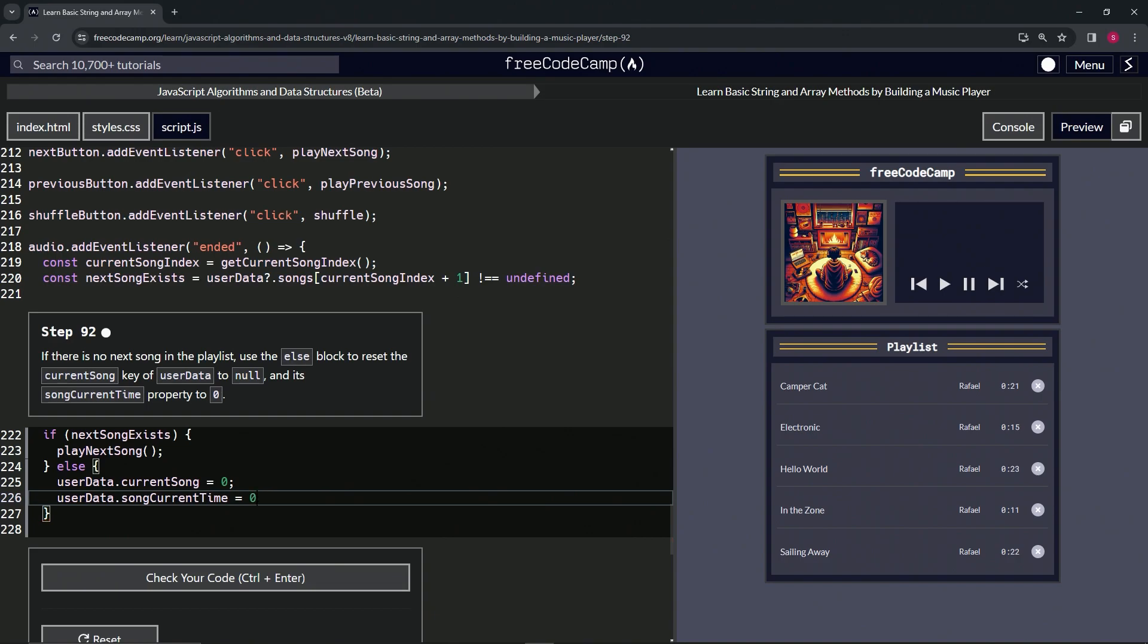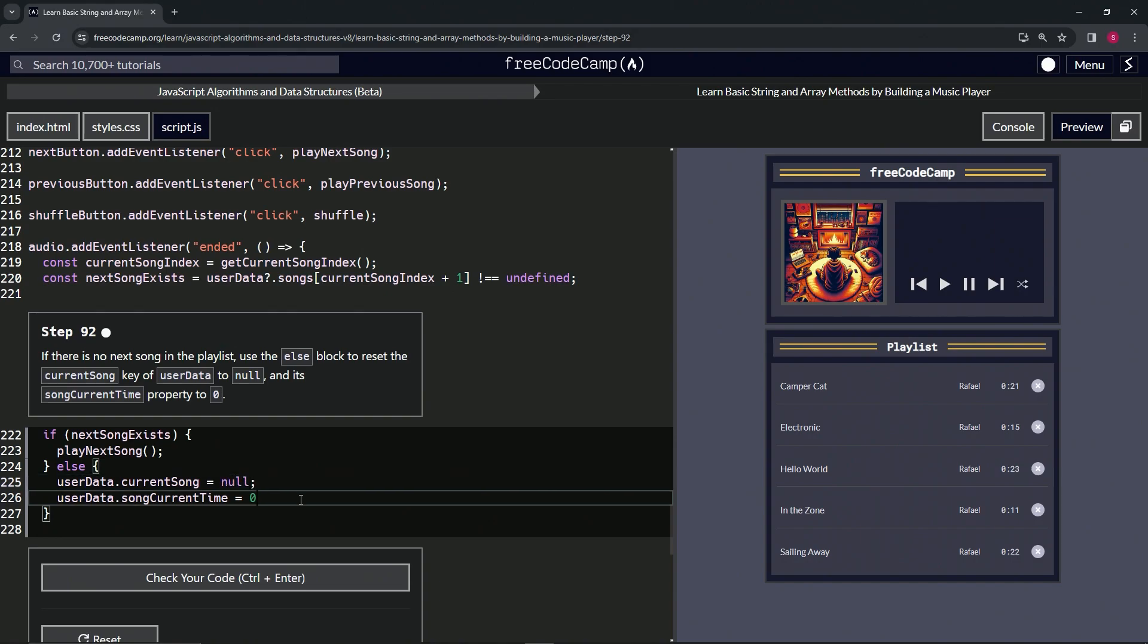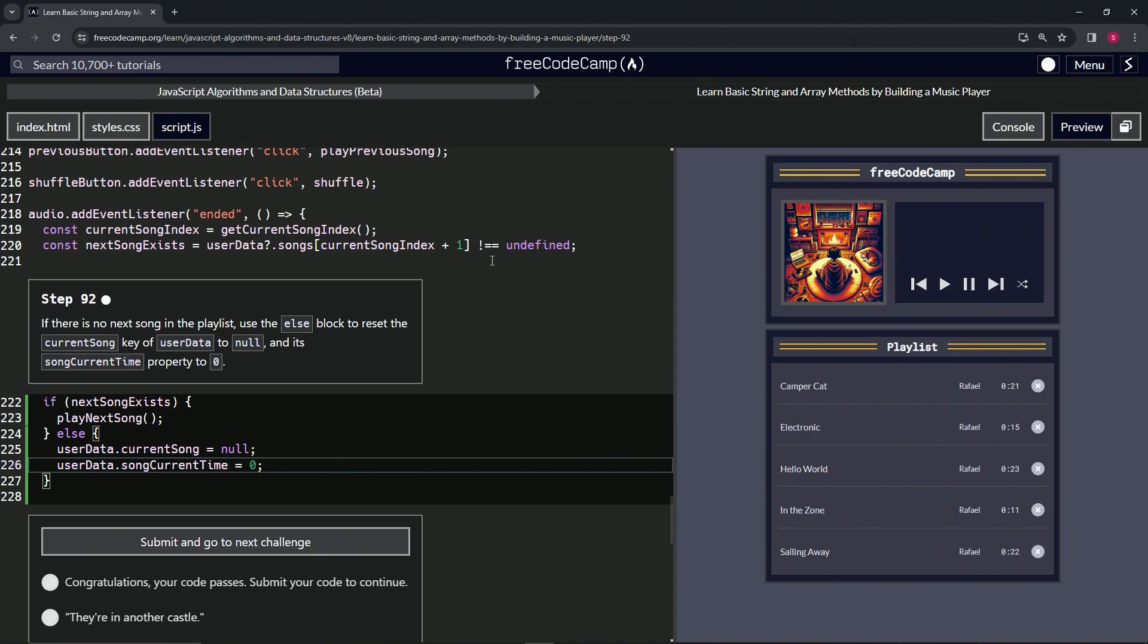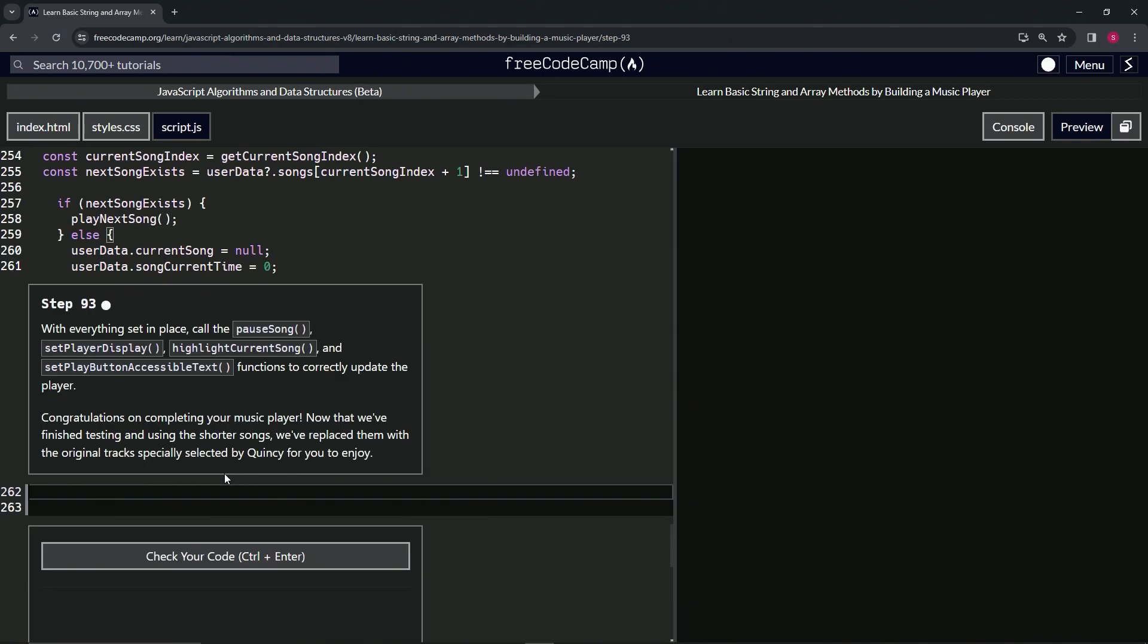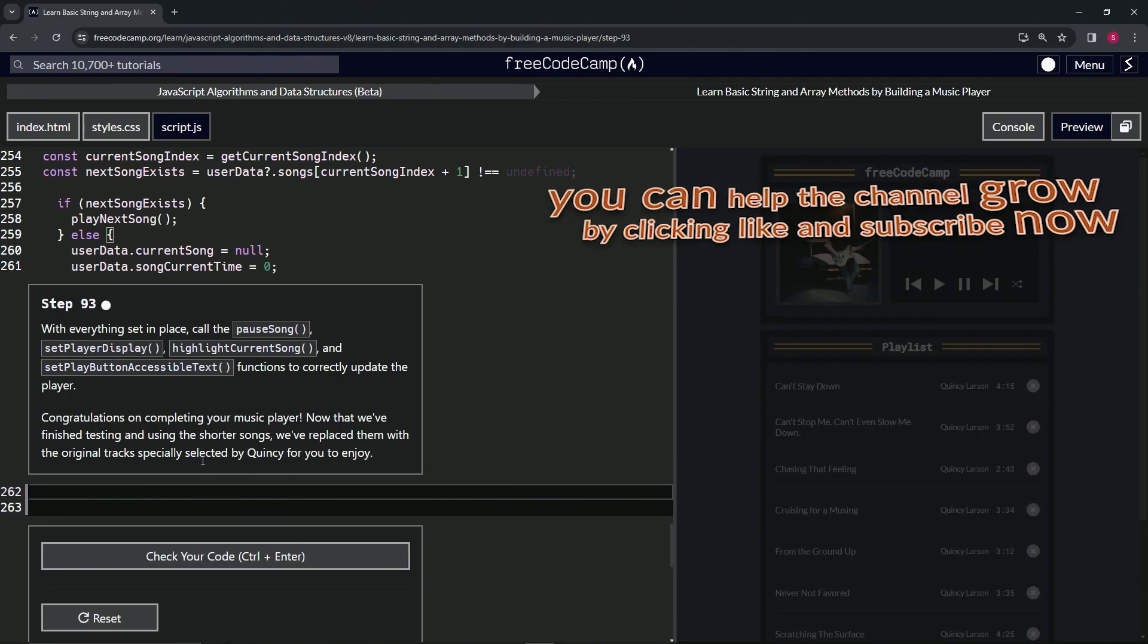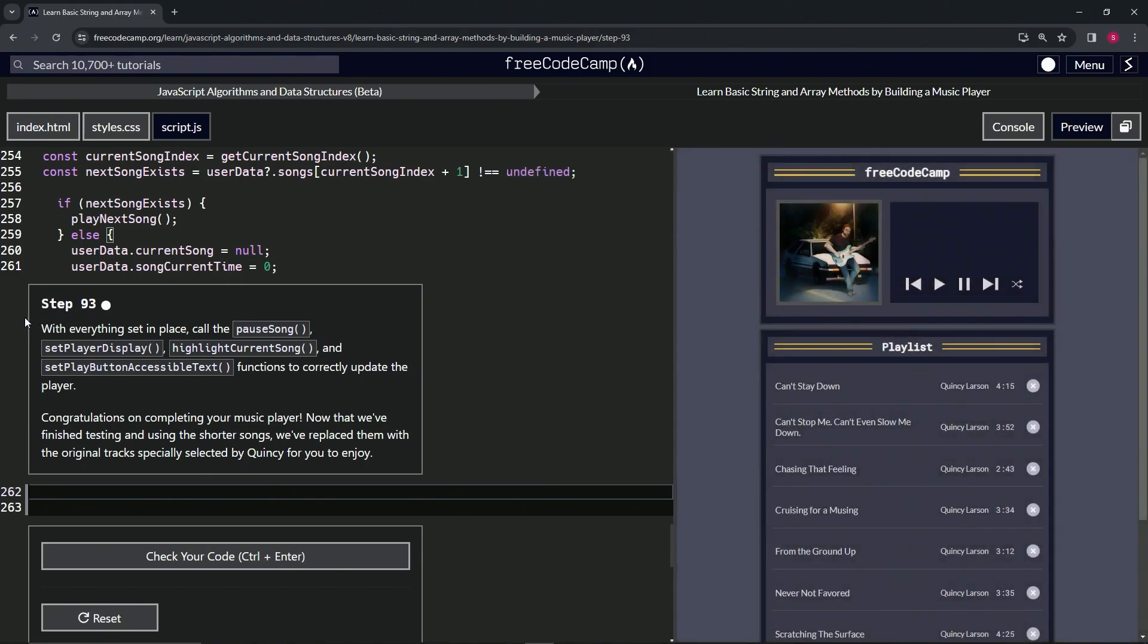Actually, this one's going to be null. Let's change userData.currentSong to null. There we go, cap it off with a semicolon. Check the code, looks good, and submit it. Now we're on to step 93, and we'll see you next time.